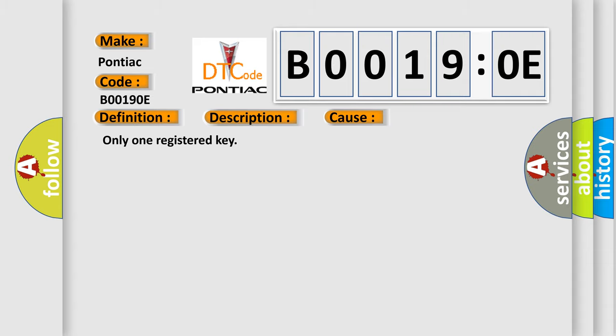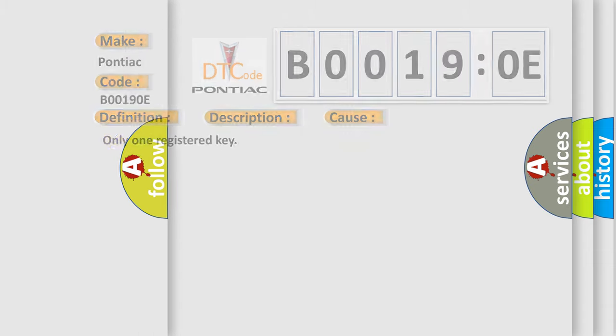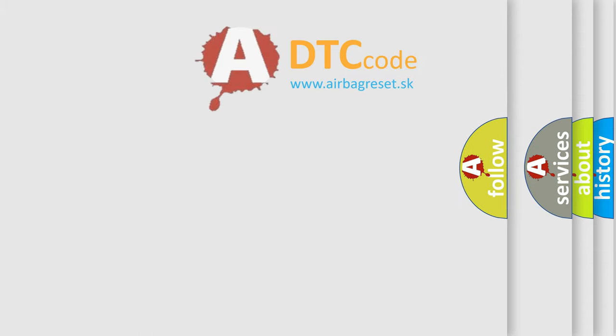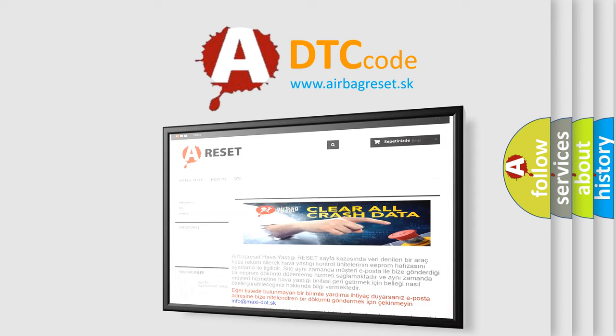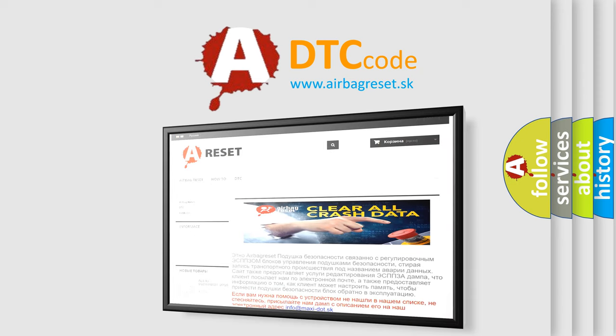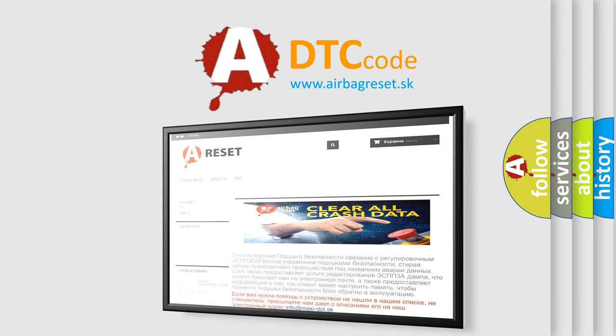The Airbag Reset website aims to provide information in 52 languages. Thank you for your attention and stay tuned for the next video.